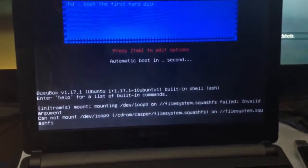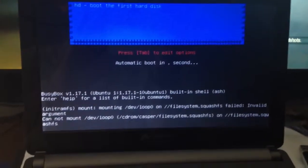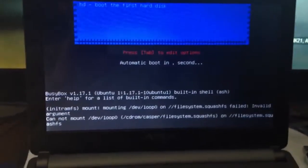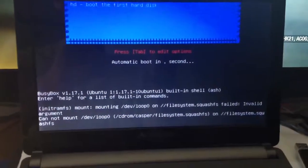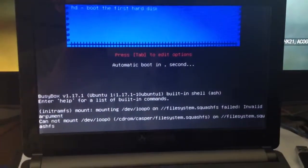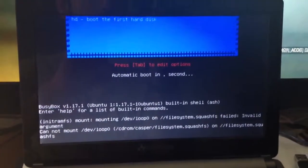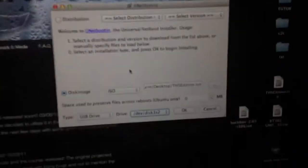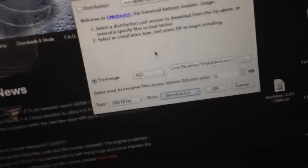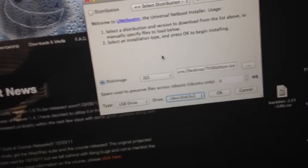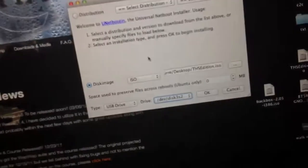Okay, so what I'm going to try now is maybe the UNetbootin thing didn't work properly. So I'm just going to put the image again on the thumb drive. I'll just get this out, put it in there, and try it again.